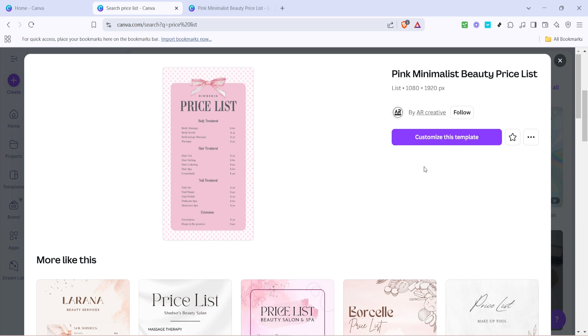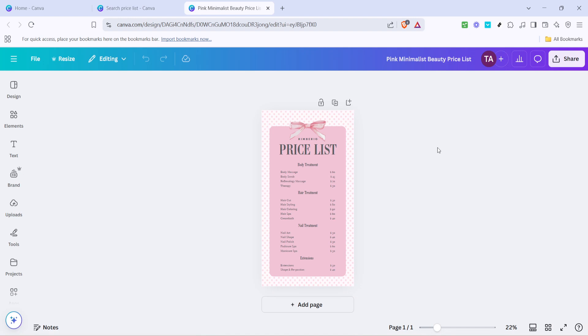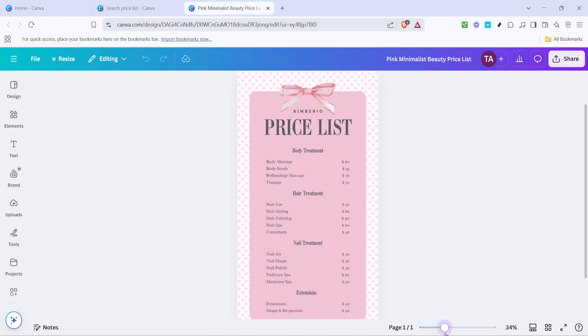Now you should see an option that says 'customize this template.' This is where the fun begins because you get to put your own personal touch on your design. Click on that button and Canva will open a design interface where you can start editing.